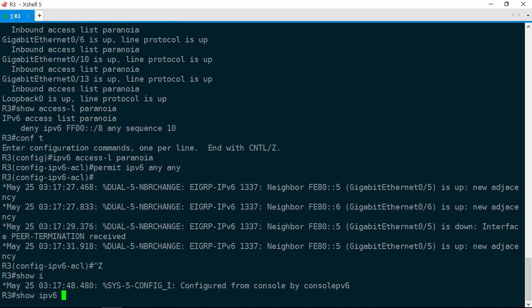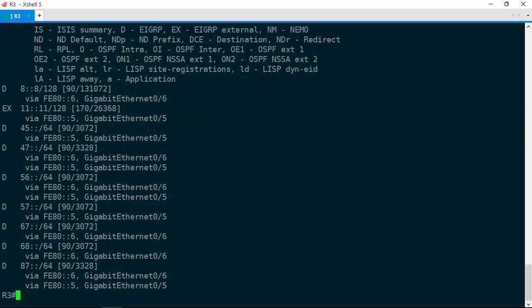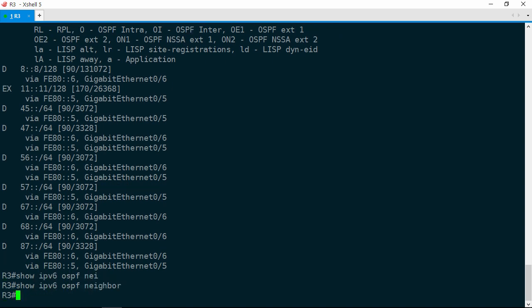Now it looks like we have numerous internal EIGRP routes and one external route. So this is good — we're halfway there. But now we need to make sure OSPF inter and intra area routes show up as well. Let's check our OSPF adjacencies. Show IPv6 OSPF neighbor, and we've got no adjacencies. Let's check the OSPF interface configuration. Show IPv6 OSPF interface brief, and it is enabled on GIG 0/13 which is R2, GIG 0/10 which faces R4, and GIG 0/3 which faces R1.